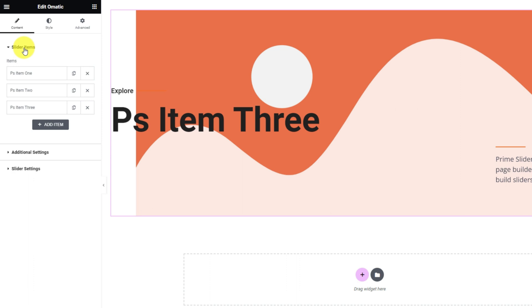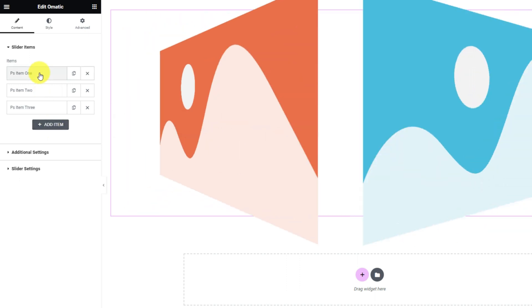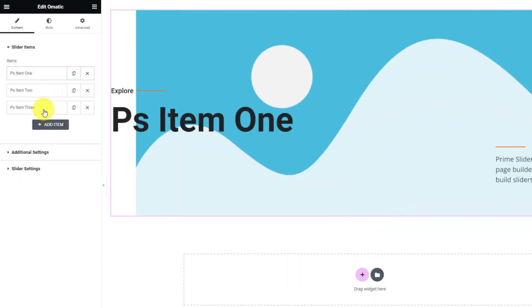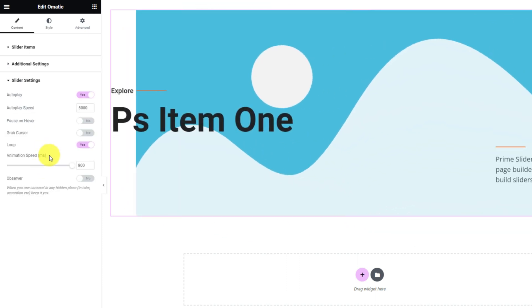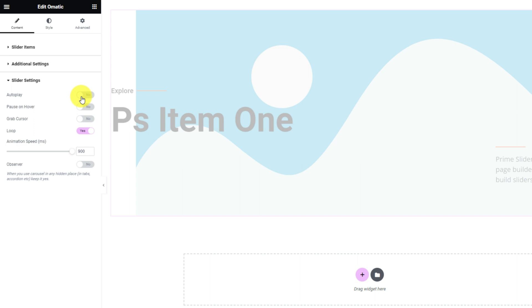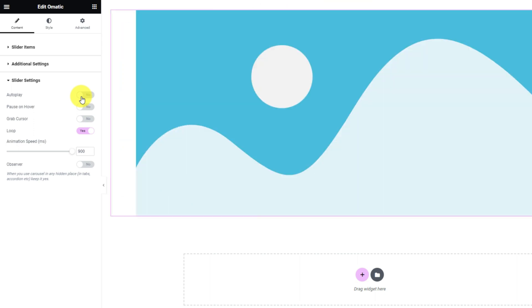On your left, you can see the options panel where the slider items are listed and it gives you the options to add more slides. For now, let's get into the slider settings and turn off the autoplay button. This way, the slider will not move on its own.